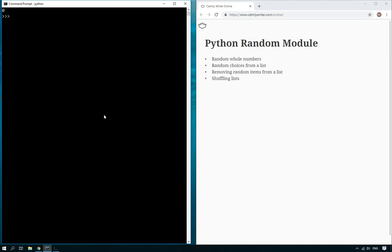Sometimes in our Python programs we want to generate random numbers, pick random items from a list, or shuffle a deck of cards or things like that. In order to do this we need to use the random module.